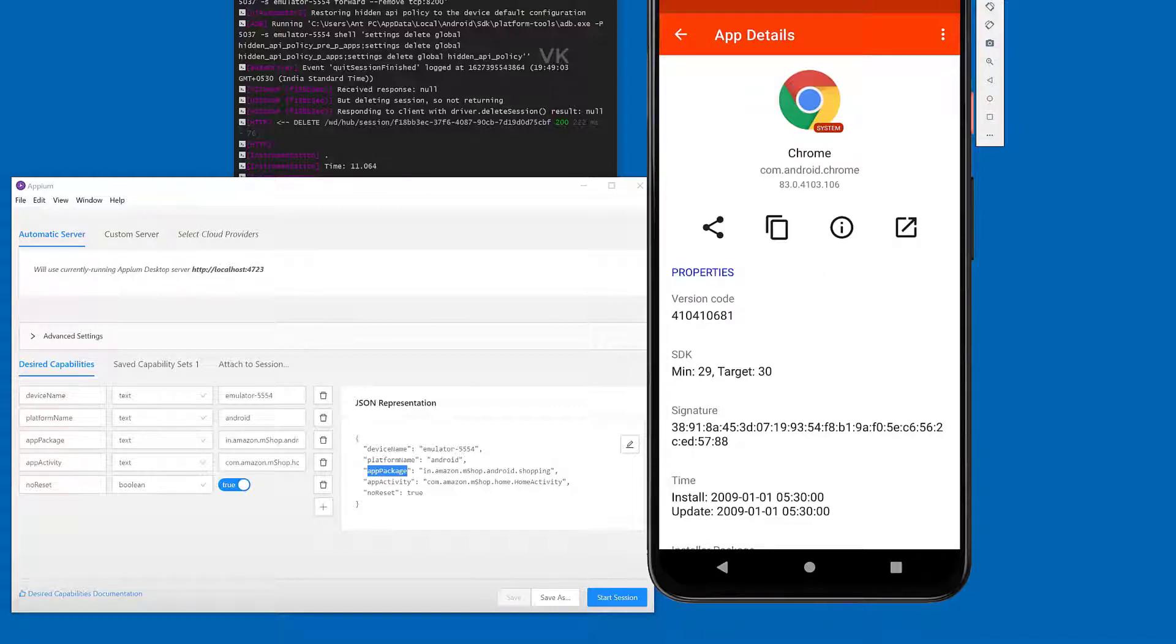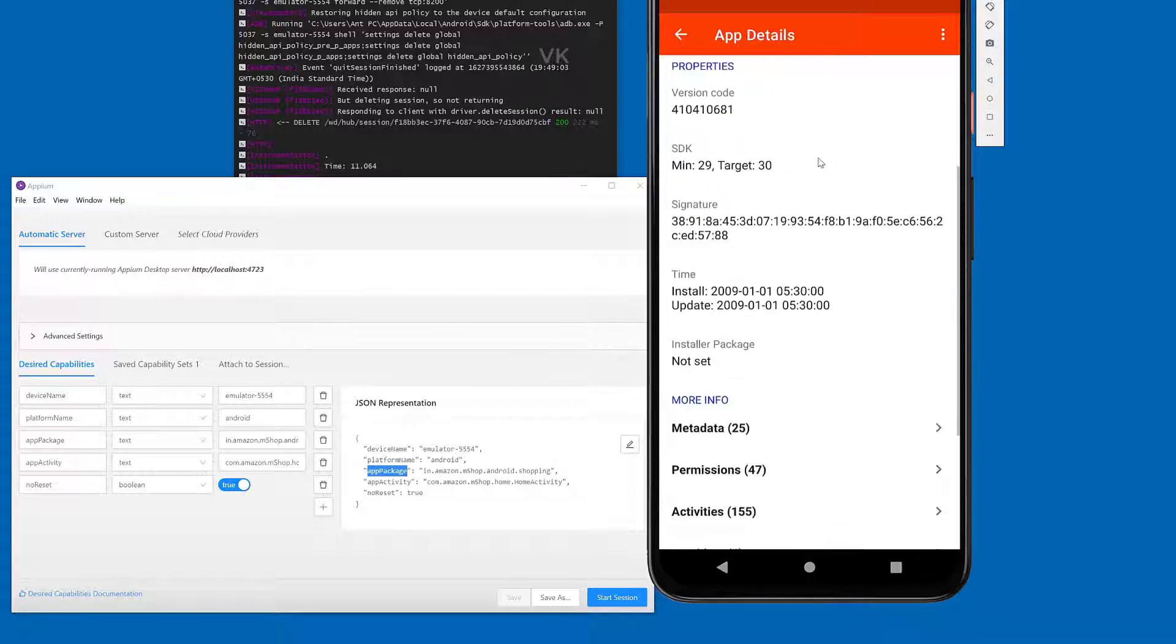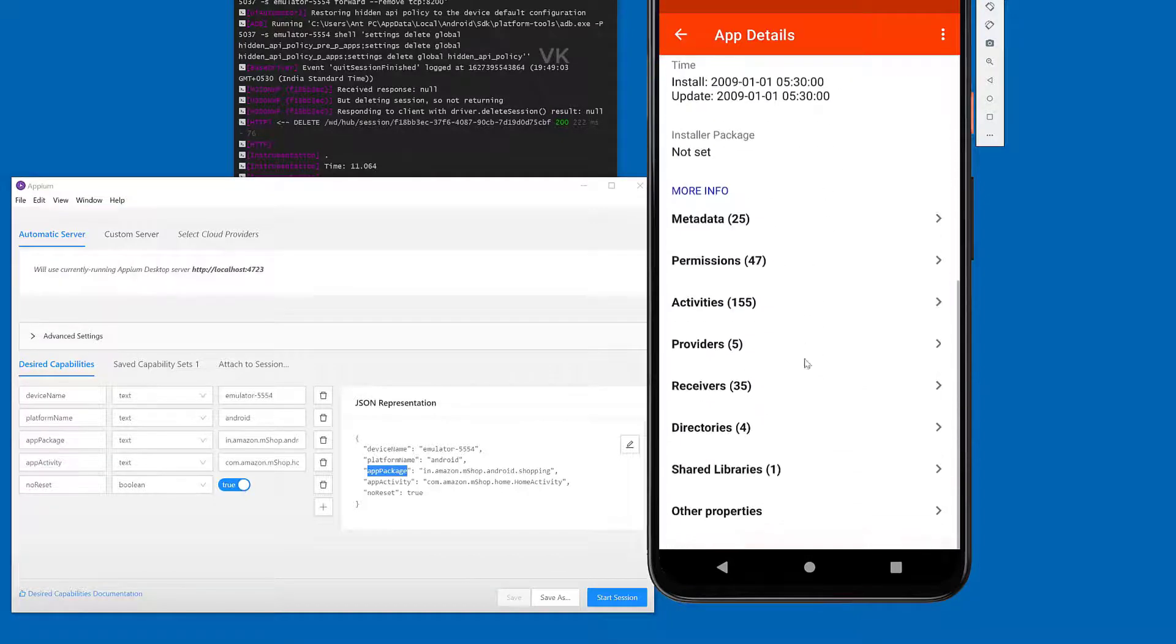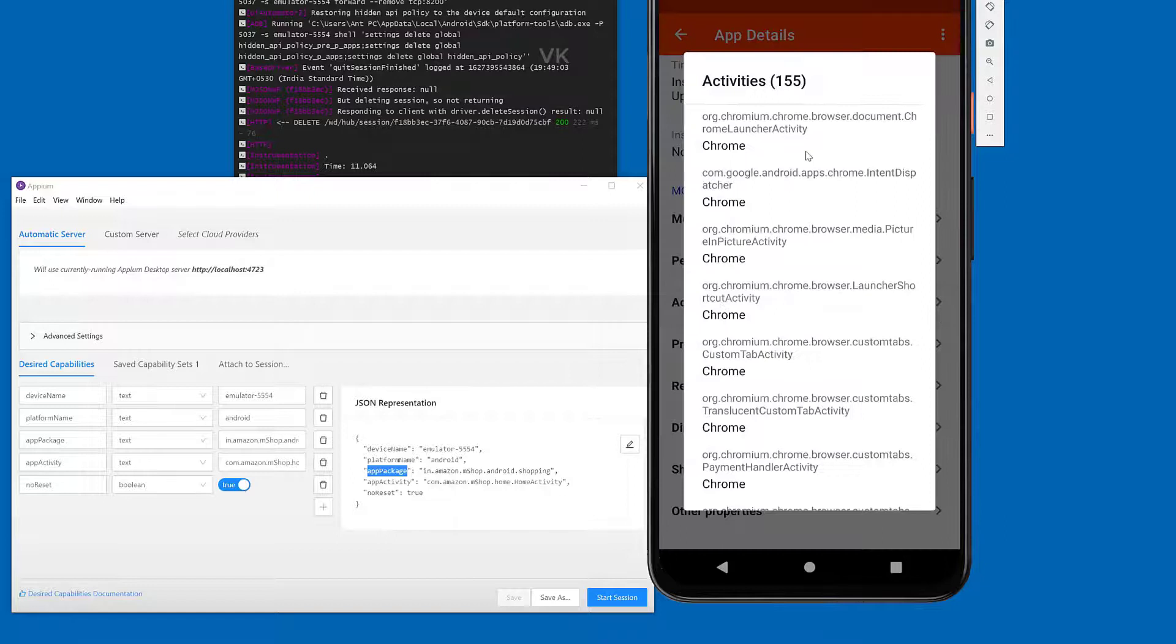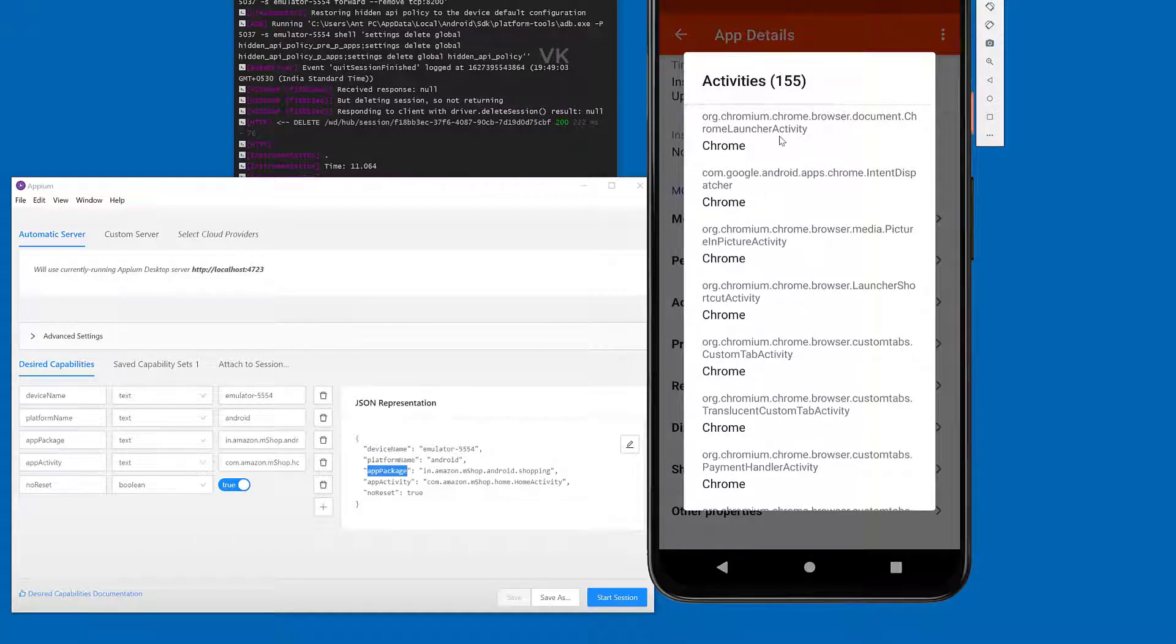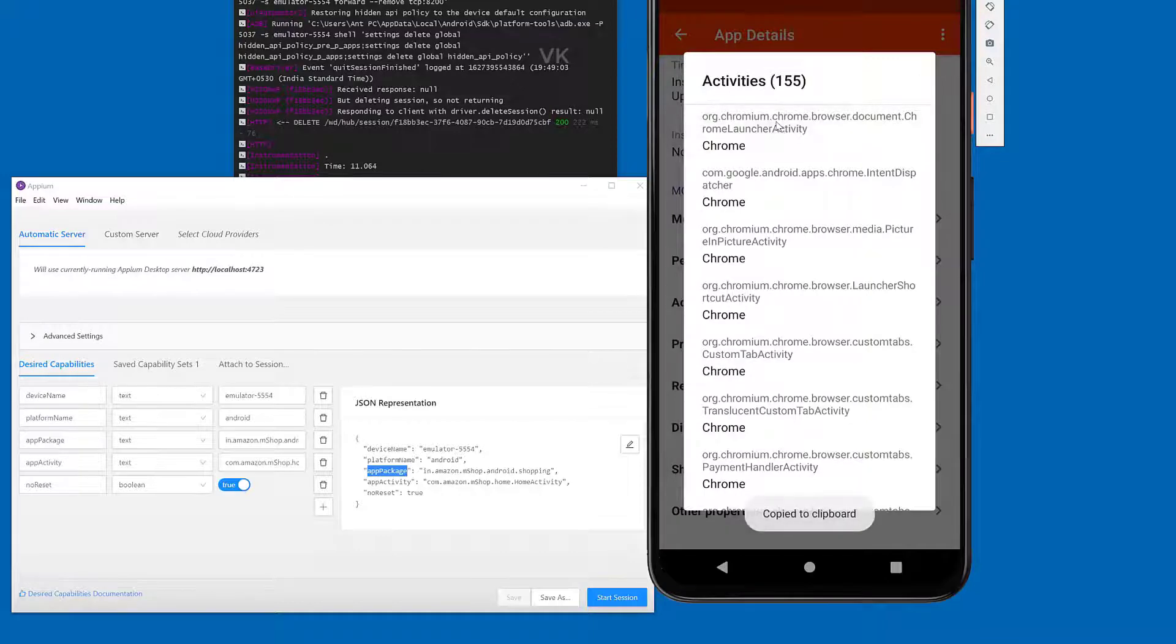For the app activity name, you need to scroll down. Here you can see these activities. There are a lot of app activity names. You can just choose the first one. This is the launcher activity. Right-click it and it's copied to clipboard.